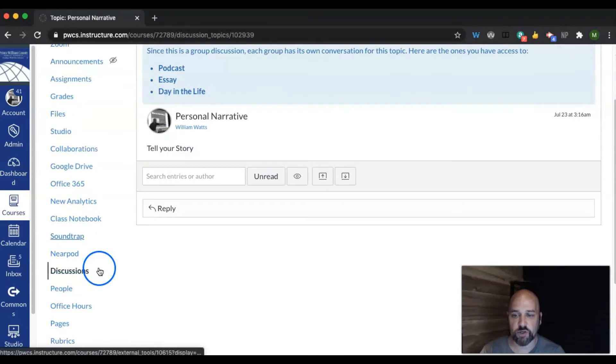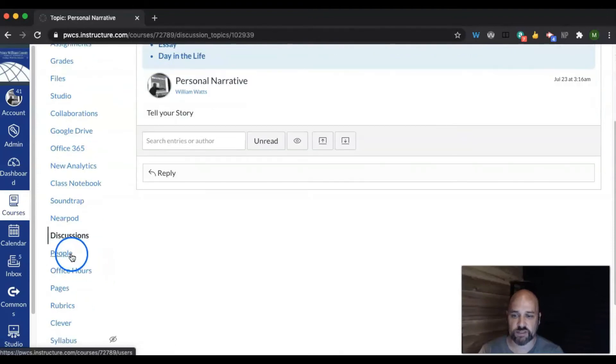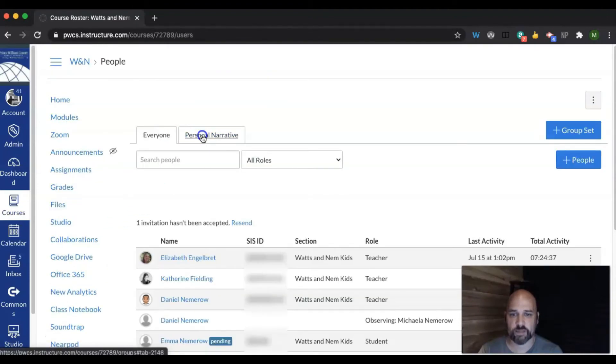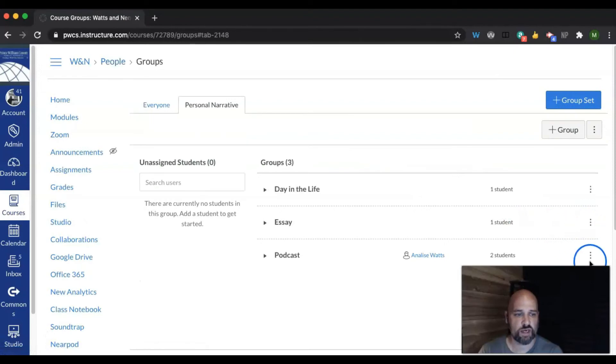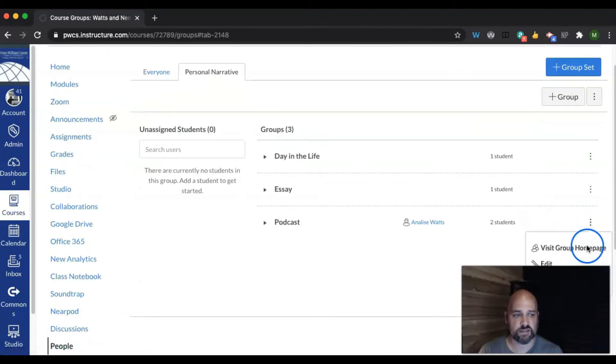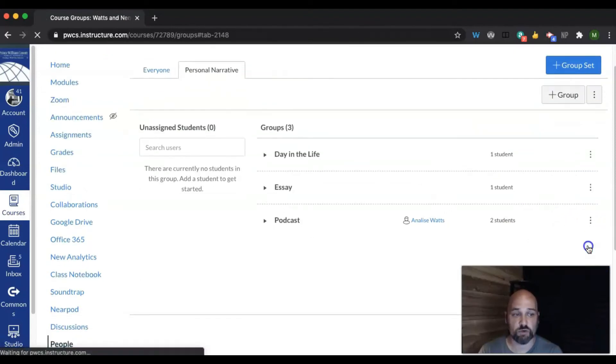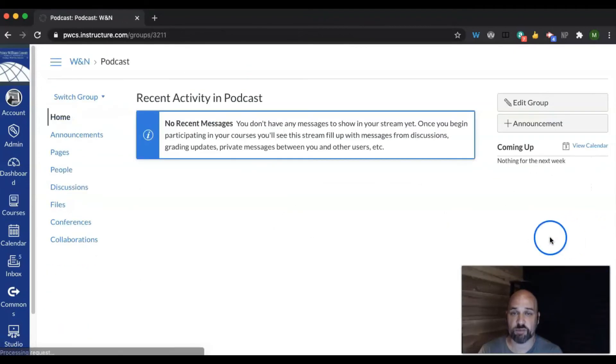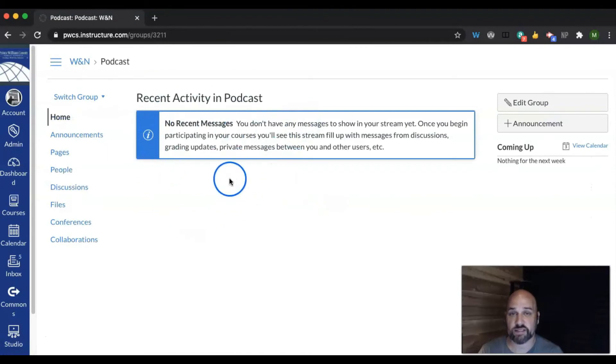I can view what my students see by going back to my groups and clicking on the three dots, view, visit group homepage. This is what they see as students.